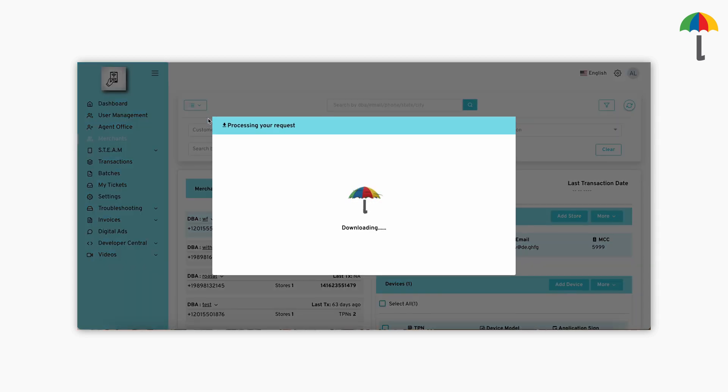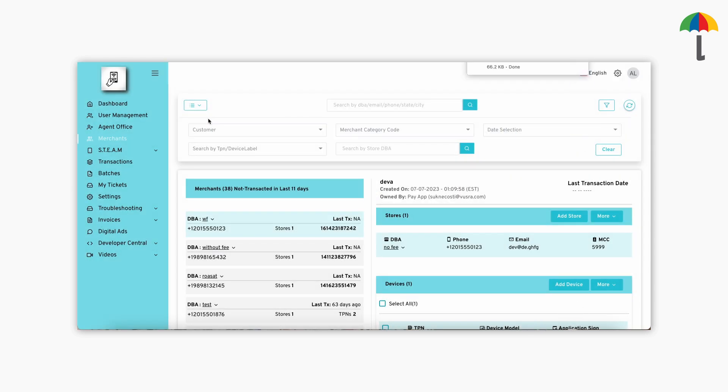Now, an Excel sheet will be downloaded with a list of all the merchants with their contact details. Agents can now reach out to these merchants and retain them before it is too late.